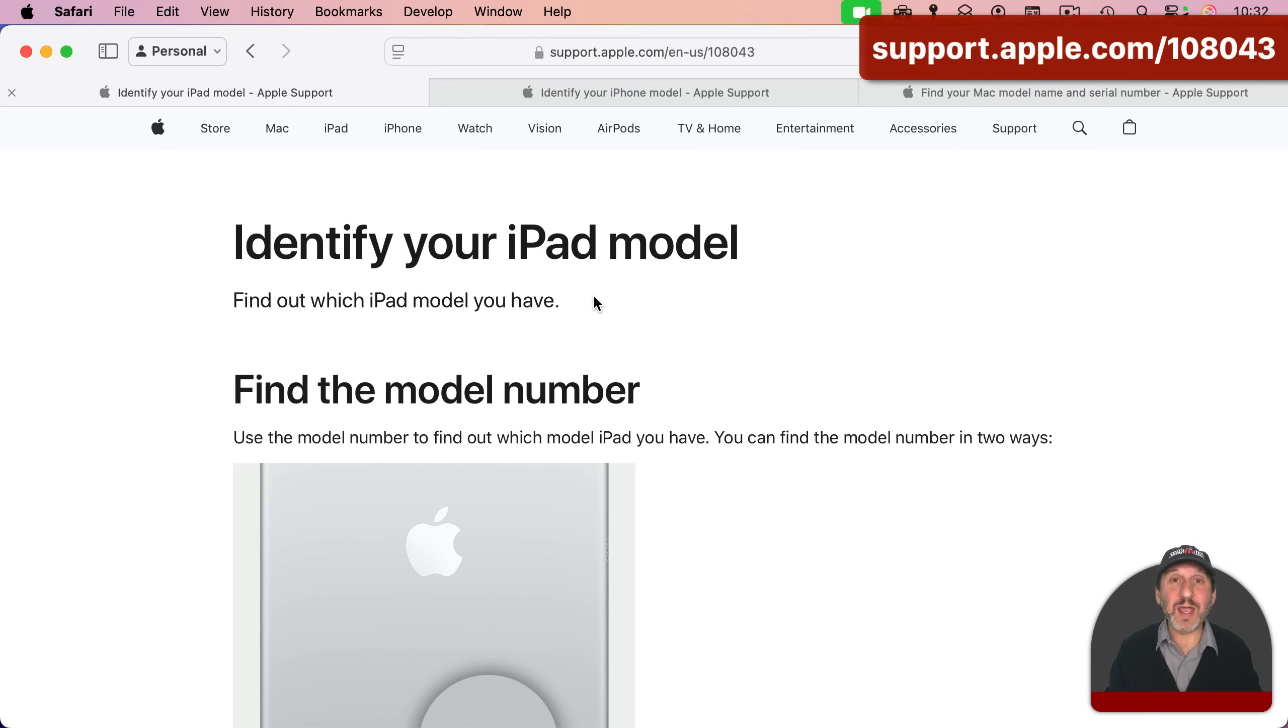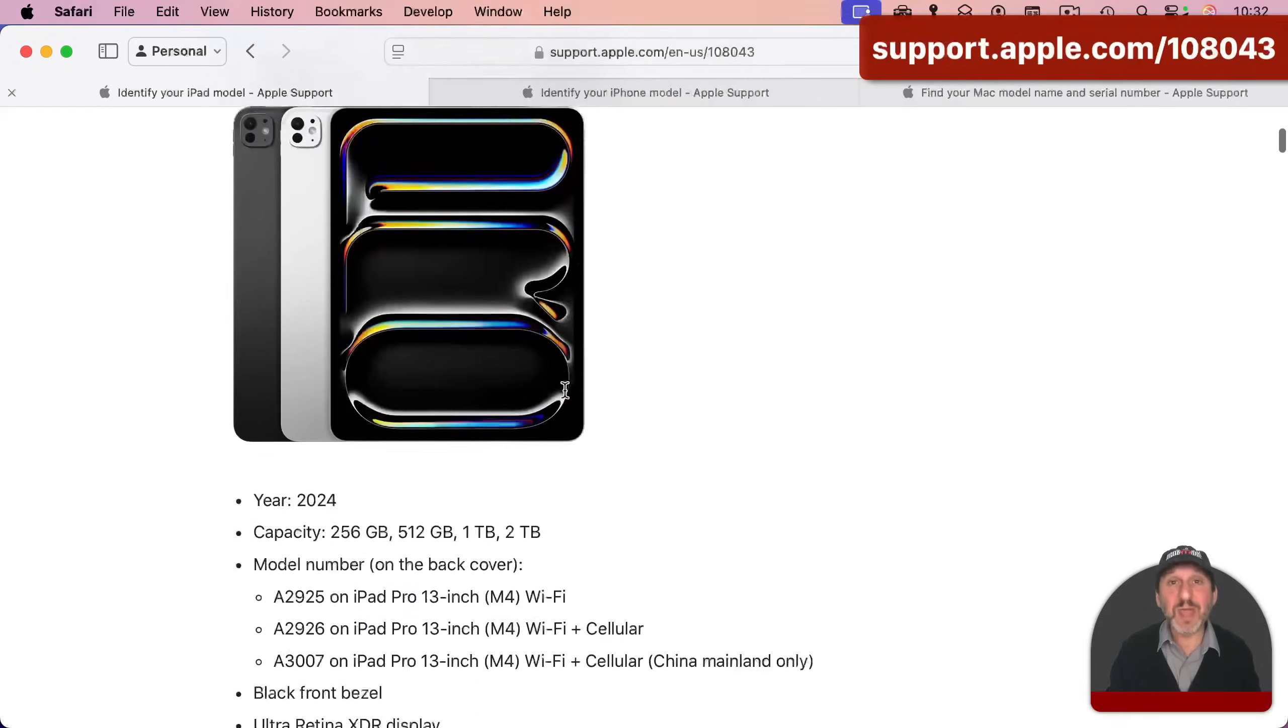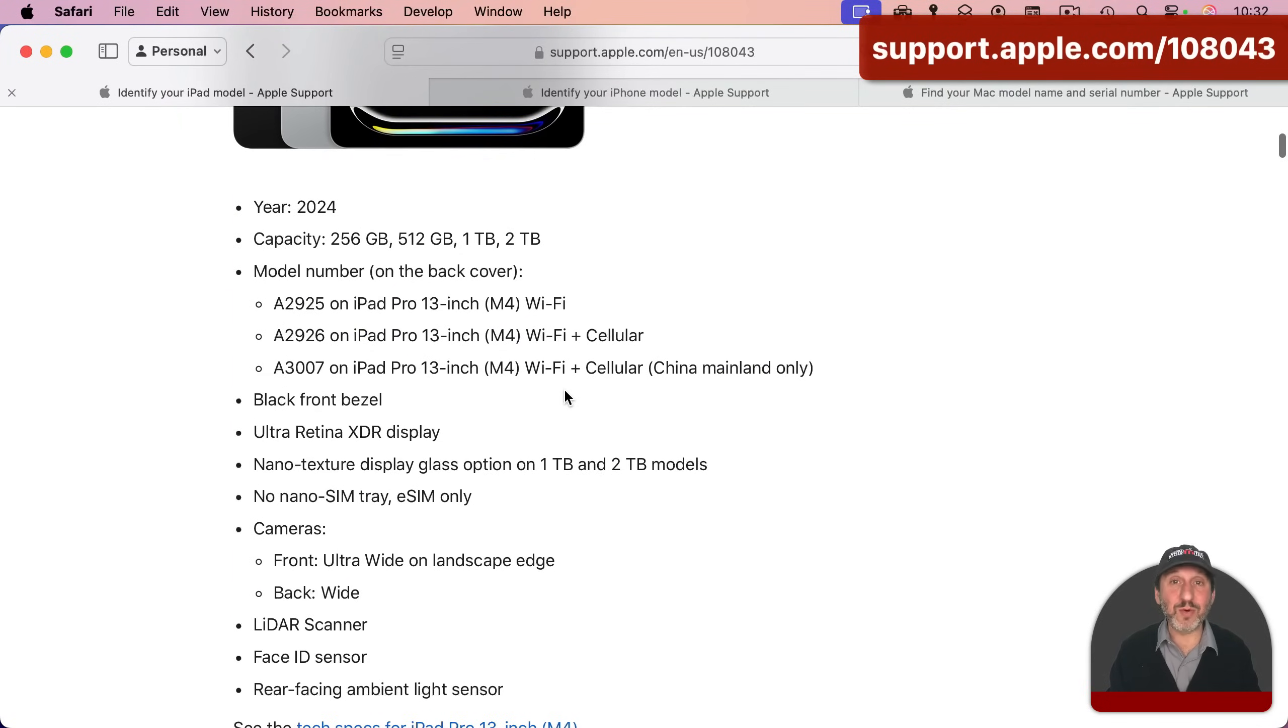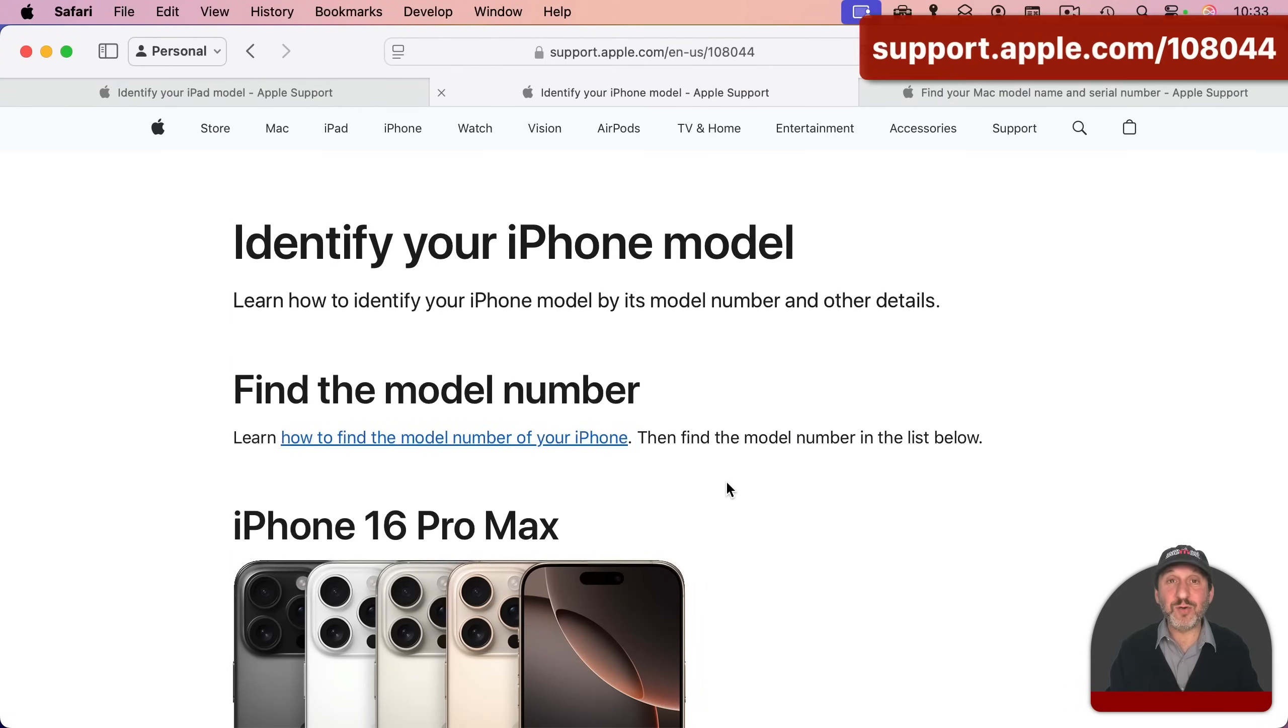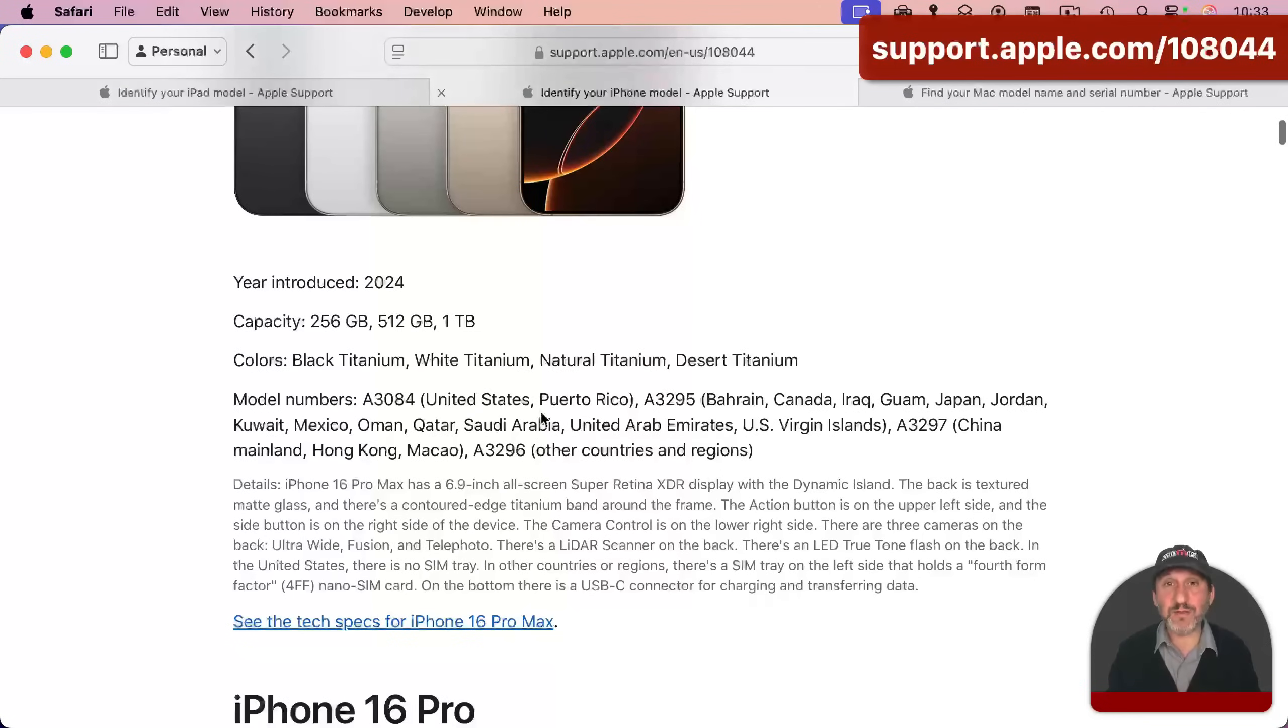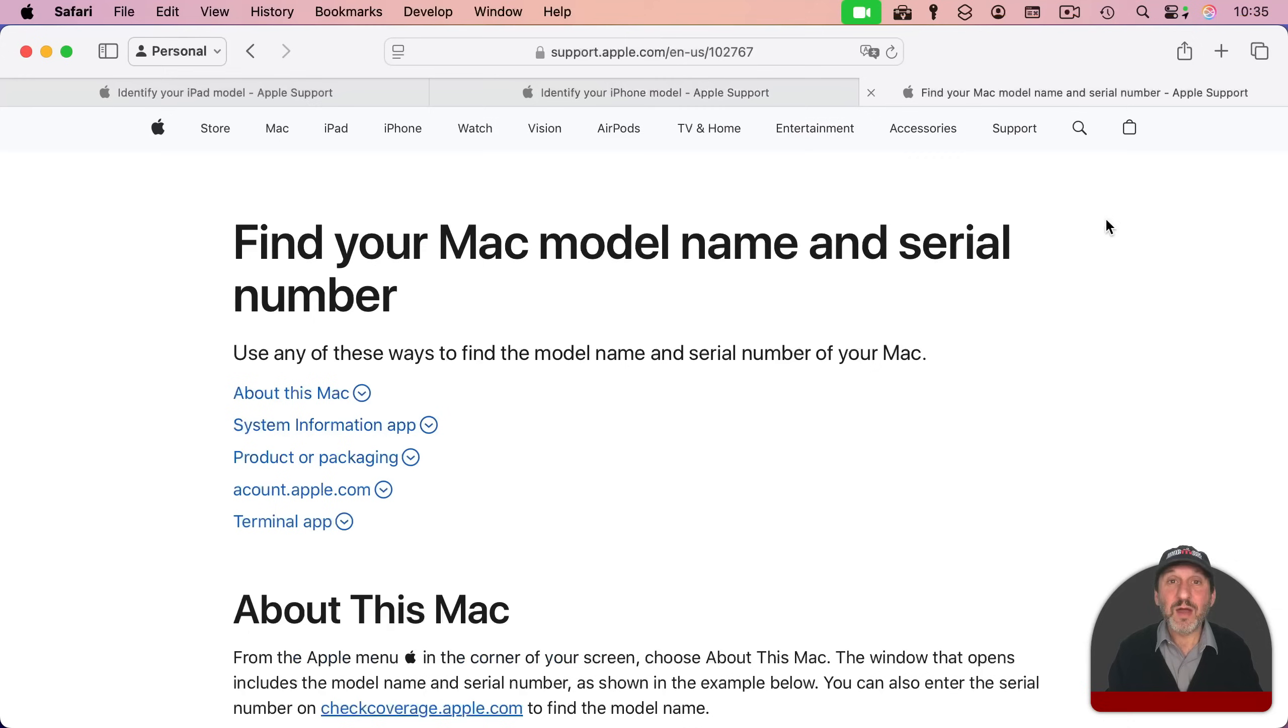For instance, for the iPad, you can go to this page, and then you can simply search for that number here. The same thing on the iPhone. You go to this page for the iPhone, and you can search for that model number.